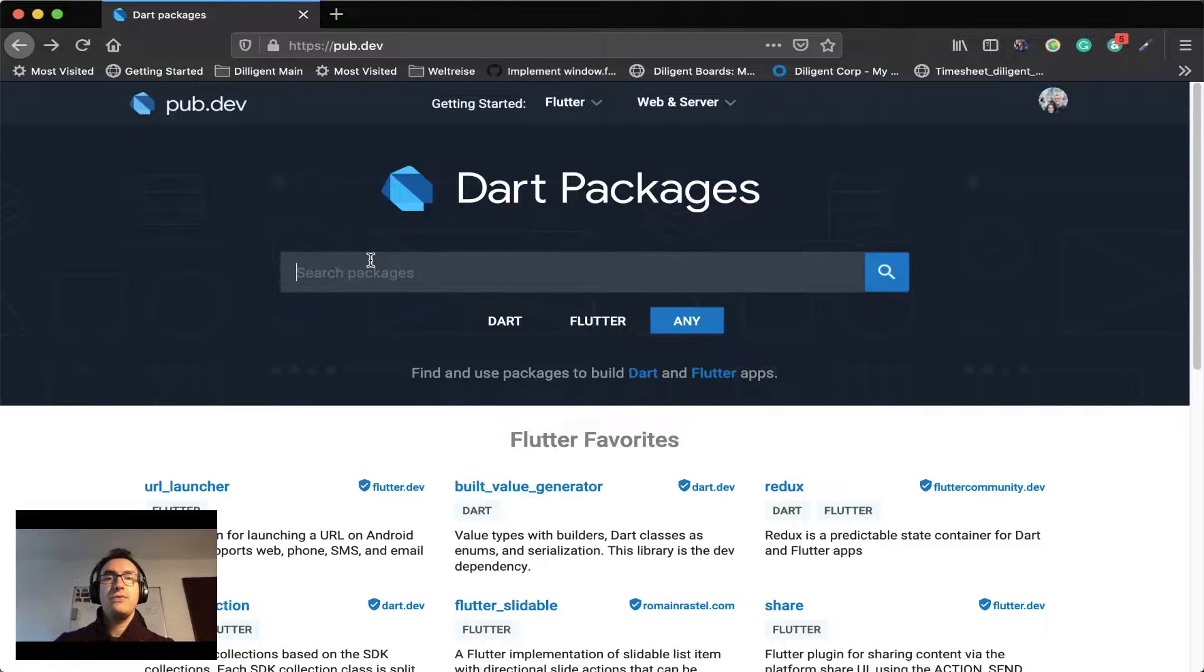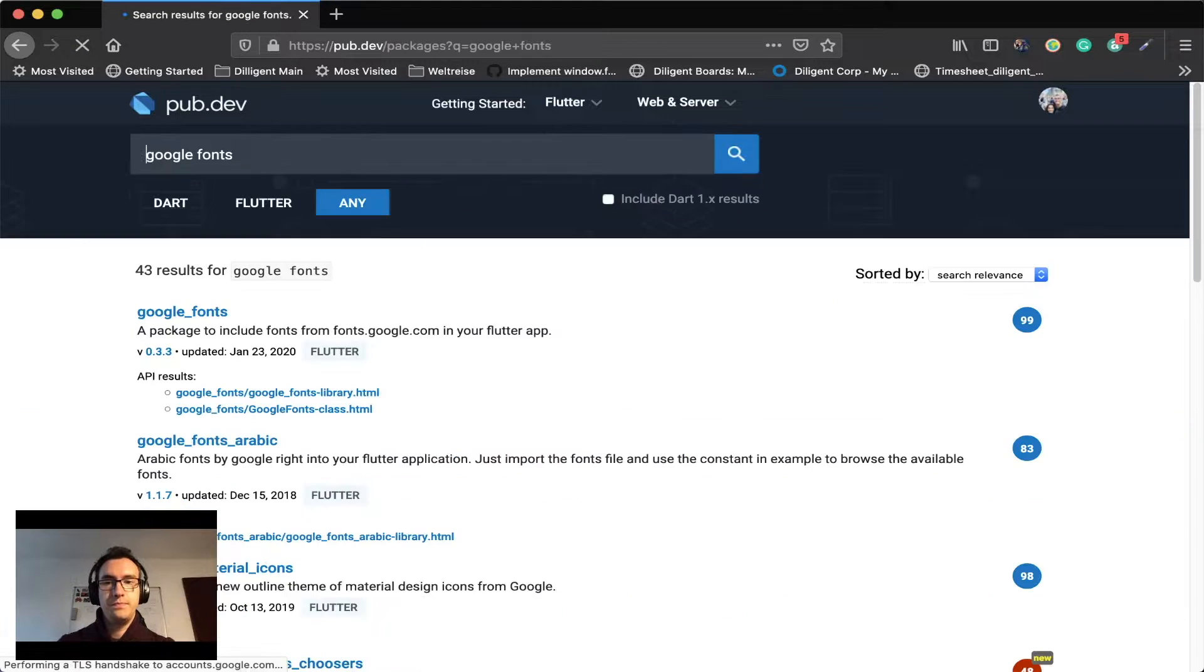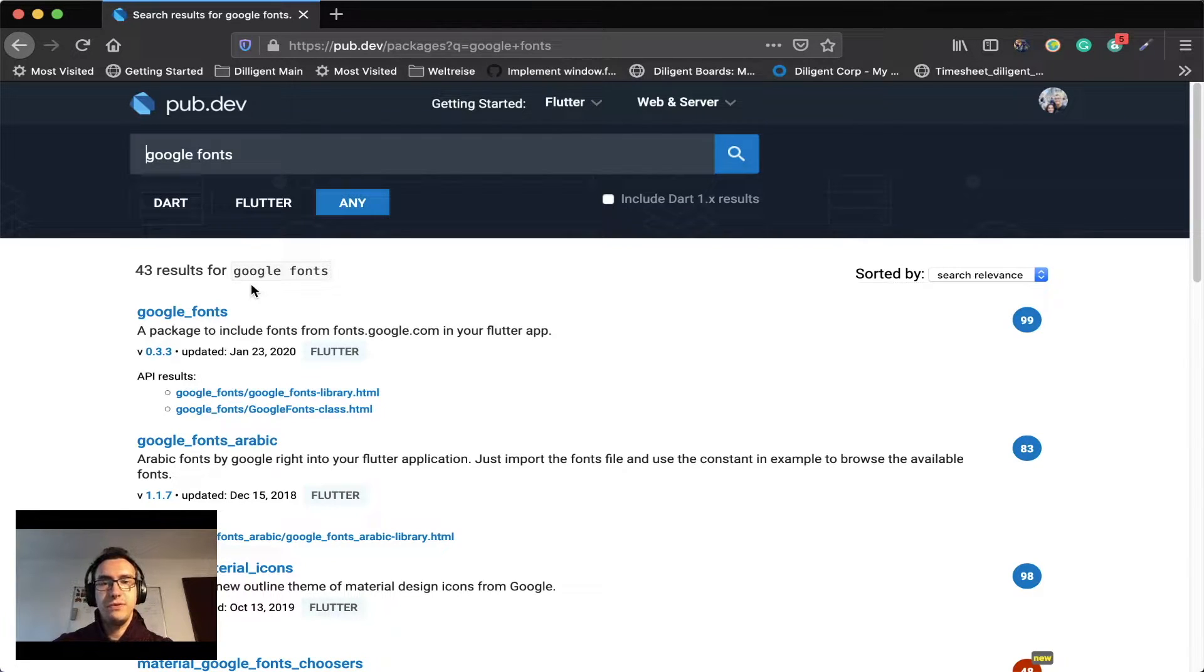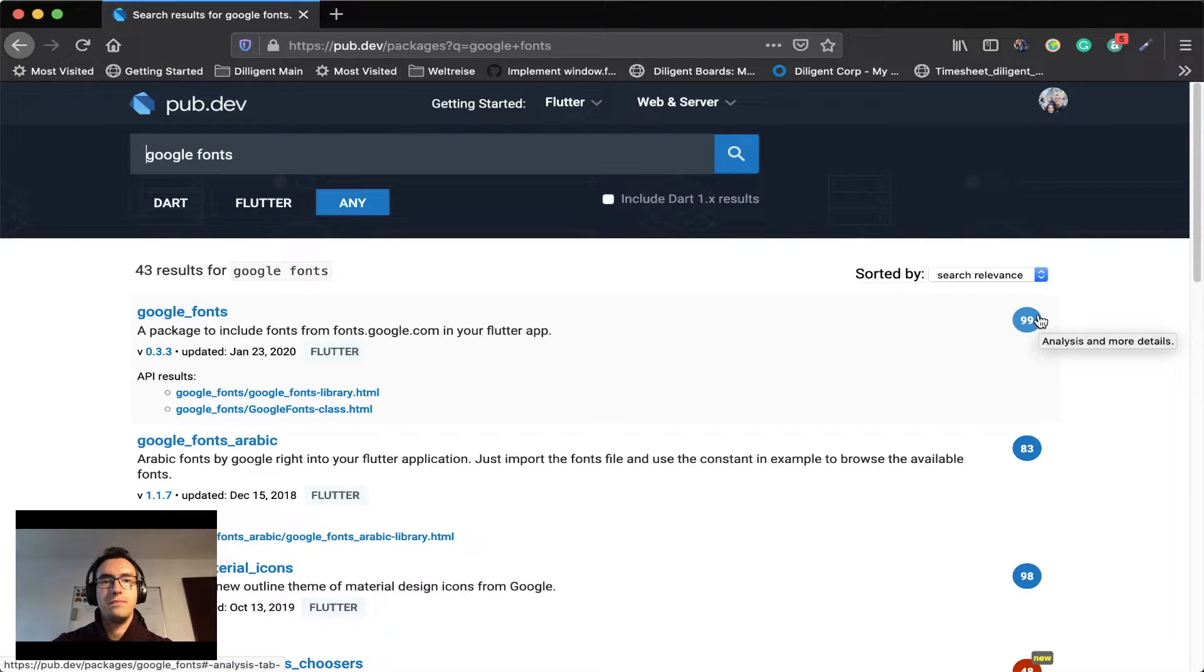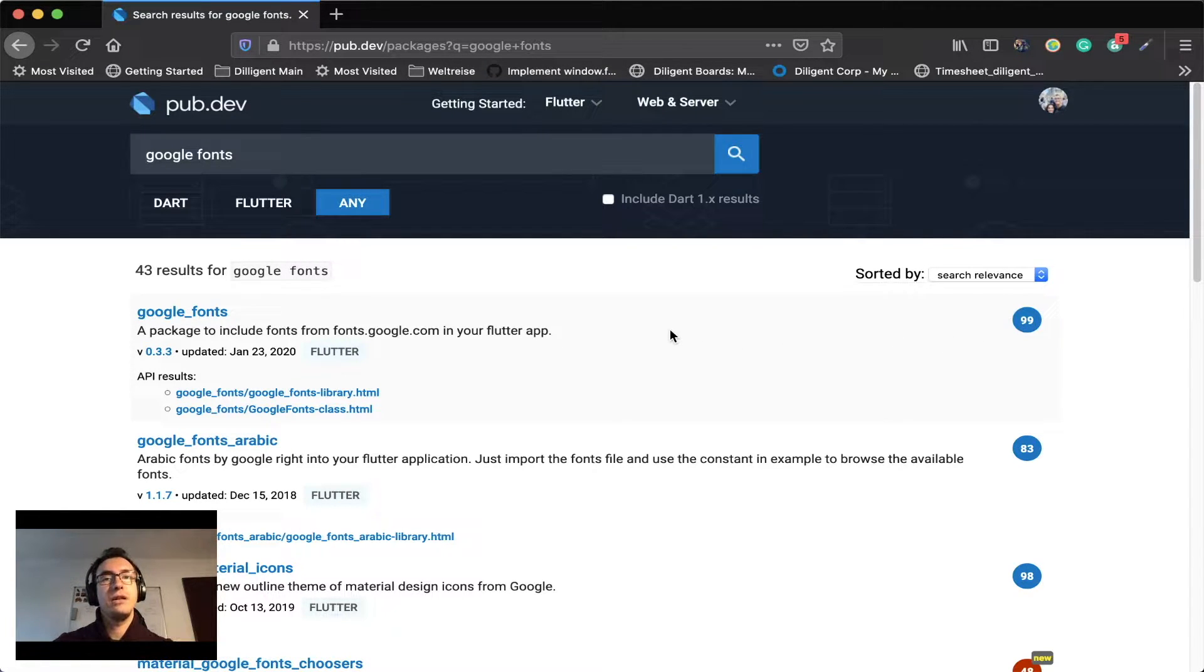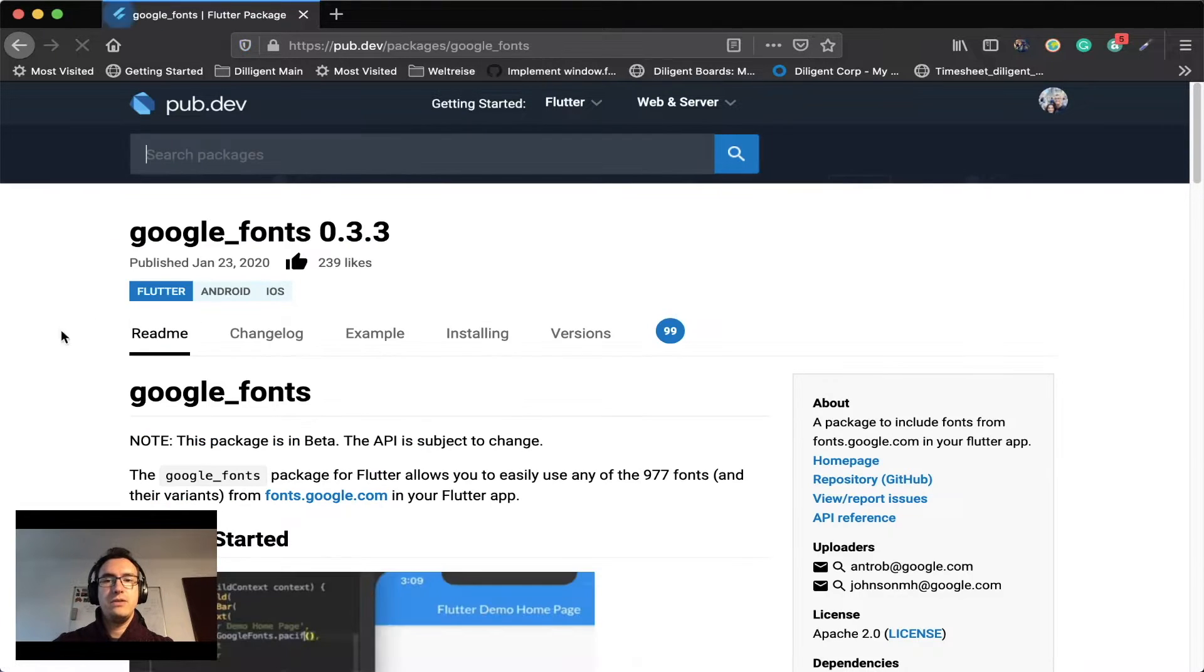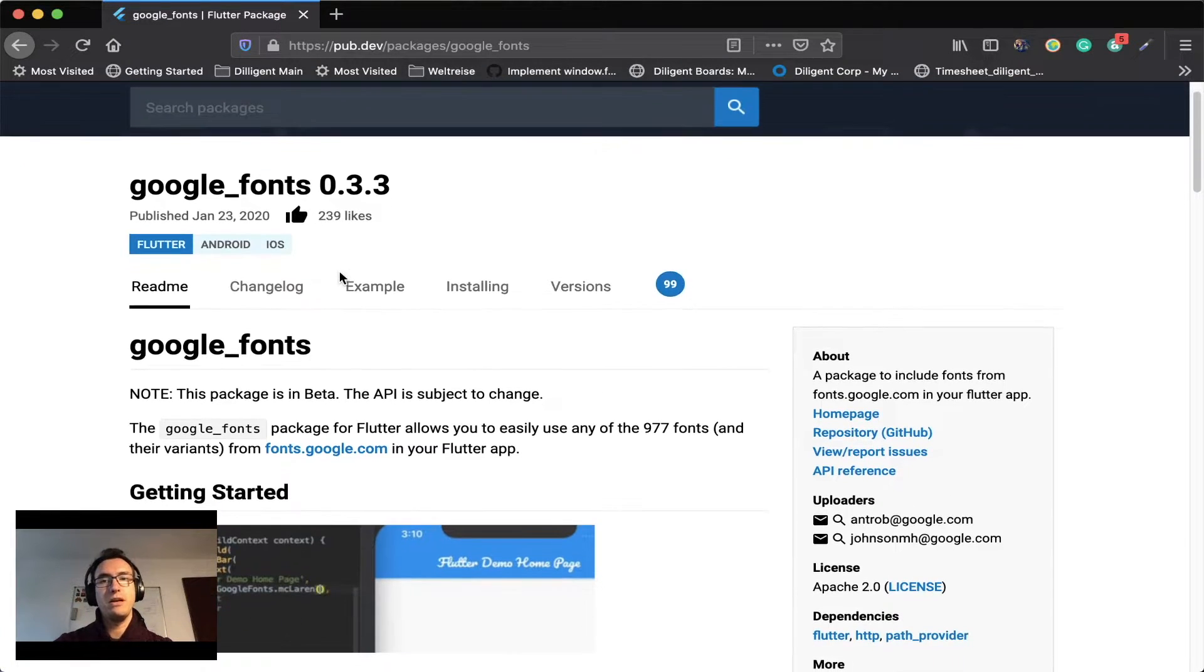And one of these is for example Google Fonts. You can see if you search for it you'll get different search results. For example here up here we have the one with the highest score which comes from the analytics that Google does on these Dart packages. And if you jump right into the first one you can see it has already 239 likes which is pretty much.